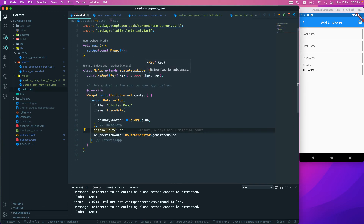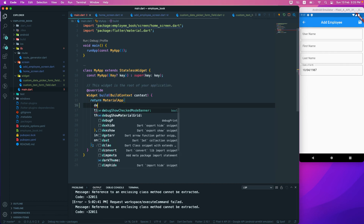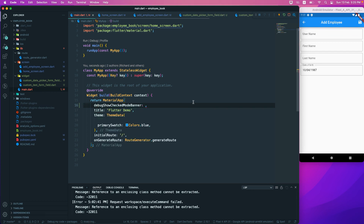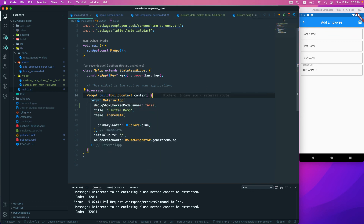Before finishing, we'll set `debugShowCheckedModeBanner` to `false` so the debug banner is hidden. The banner is now gone. That's all for this one — let's meet up on the next one. Till then, have a great day!